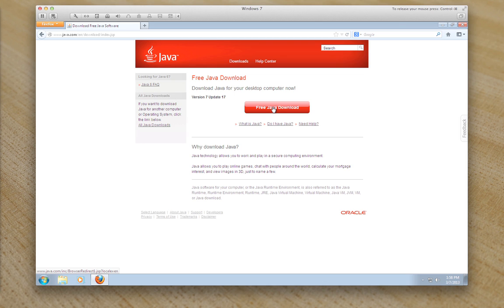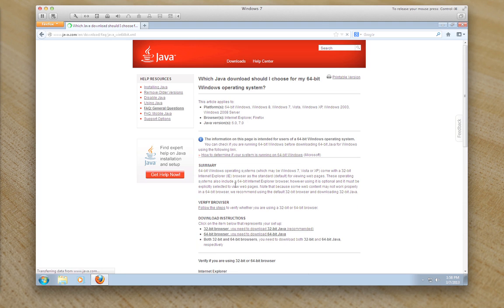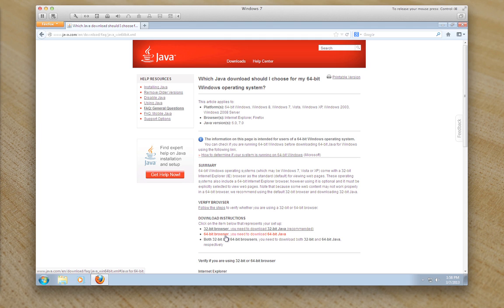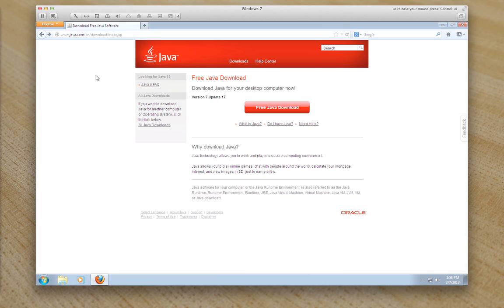If you have a 64-bit system you can click on the all Java downloads and install a 64-bit system. You can read that information about the 64-bit Java plugin at your leisure and you should be able to install the 64-bit version. You can also install the 32-bit version if you have 64-bit. But for now we shall be installing the 32-bit version.